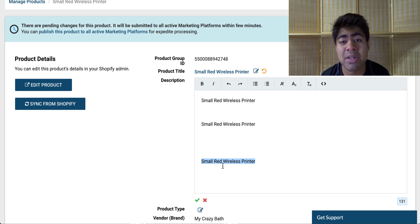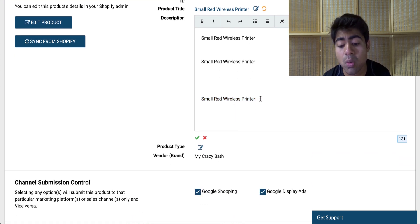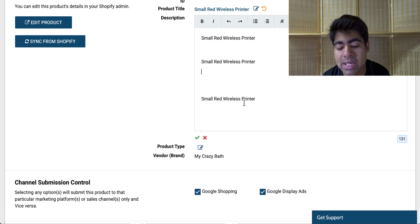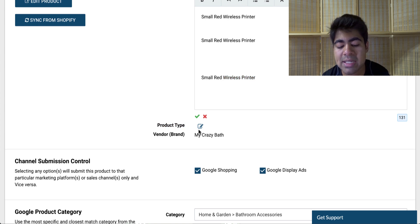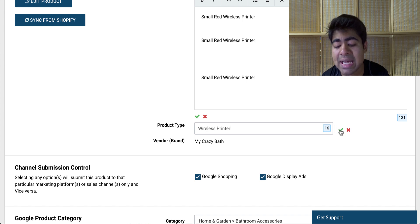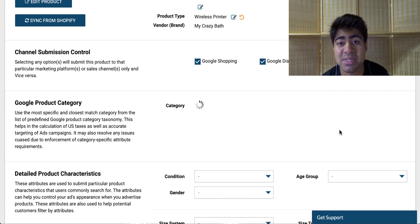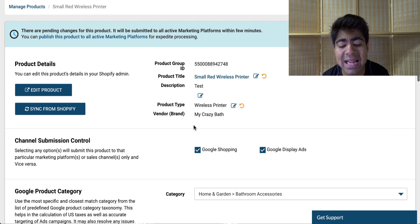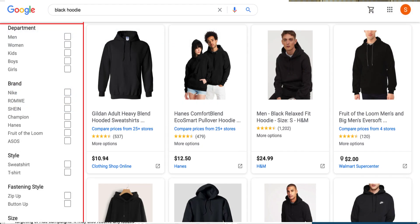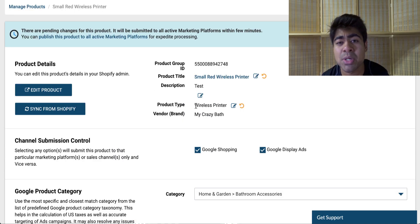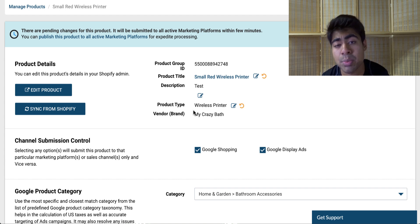The third thing you want to do is copy the main keyword or a fraction of it into the product type section. In this case, instead of copying the entire thing since we've already repeated it three times, I would just take 'wireless printer' because it clearly describes my product. Come down to 'product type' and simply enter that keyword in — type in 'wireless printer' and press the green arrow and it will be saved to this specific product. What happens is that once you save that as the product type, when people are within the shopping section and scrolling through, the product type could potentially pop up on the left side. If it says 'wireless printer' and somebody clicks on it, your listing will be most likely to pop up under that filter.